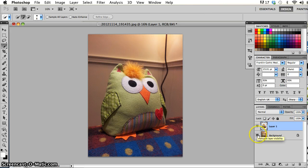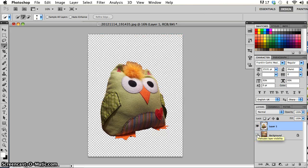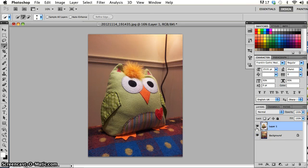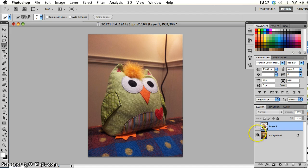So we can see what's happening there. I've got on that upper layer, I've just got the owl in the middle of the image and on the bottom layer, well the bottom layer is still the original.